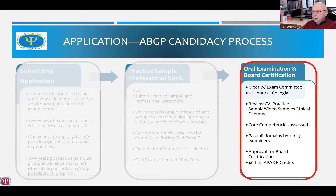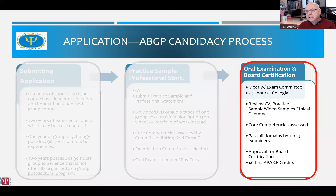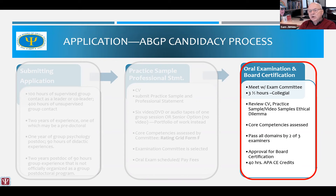Once the application is submitted and the practice sample and professional statement have been read and approved, what does the oral examination look like? It is very important to think of the practice sample and professional statement as the first two-thirds of the examination. A candidate who has presented materials in both gets to frame what the committee will focus on for the first two hours — that's pretty much two-thirds of the whole time. When that is done well, the oral exam is much more like a peer review — very collegial. We try to make all exams collegial anyway, digging in and talking about the same dynamics the candidate is presenting.